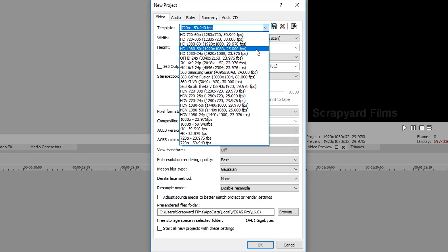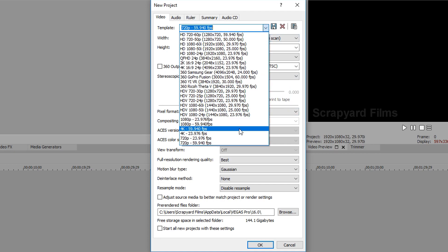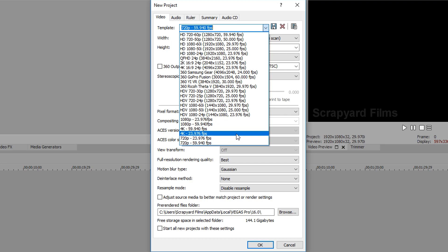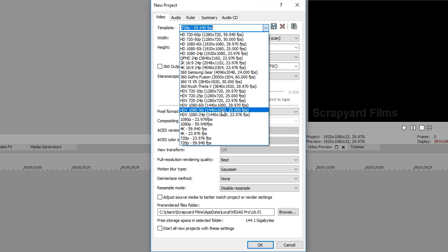And there you have it. You have successfully created the perfect starting project templates for MAGIX Vegas Pro 16. These are the ones you're going to want to always start your projects with whenever you create something new.